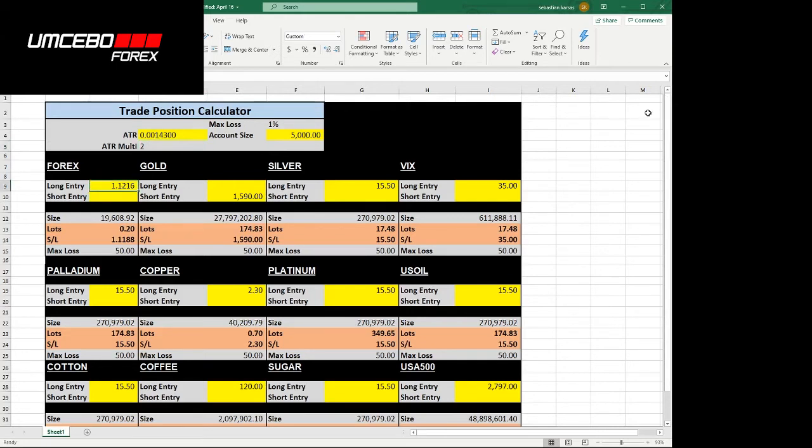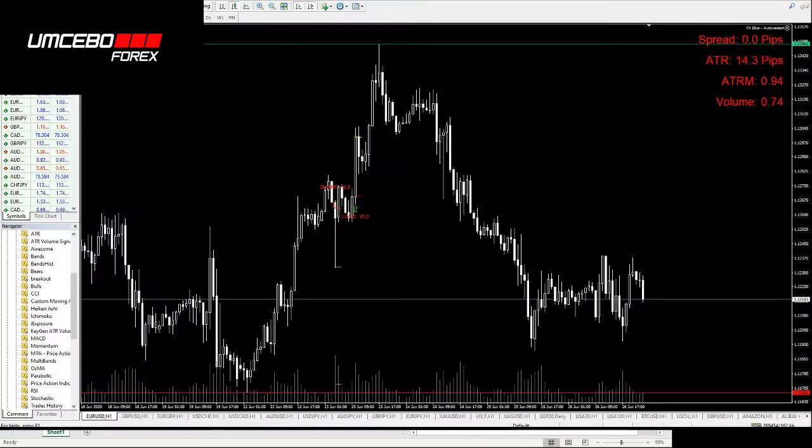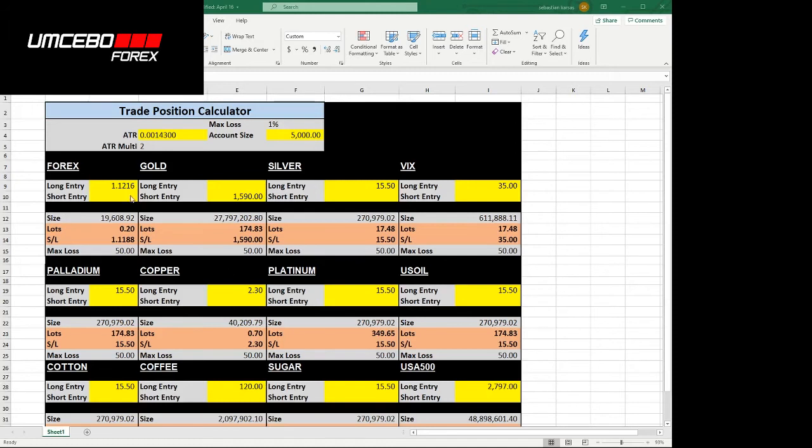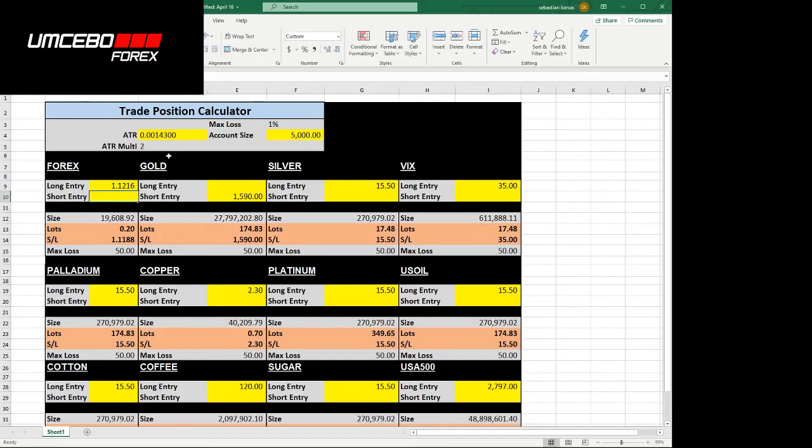At what price are we going to enter? Let's go back to MetaTrader and you can see that let's just say that our entry was at 1.12163. I'm going to shoot back to the calculator. 1.12163. Perfect.